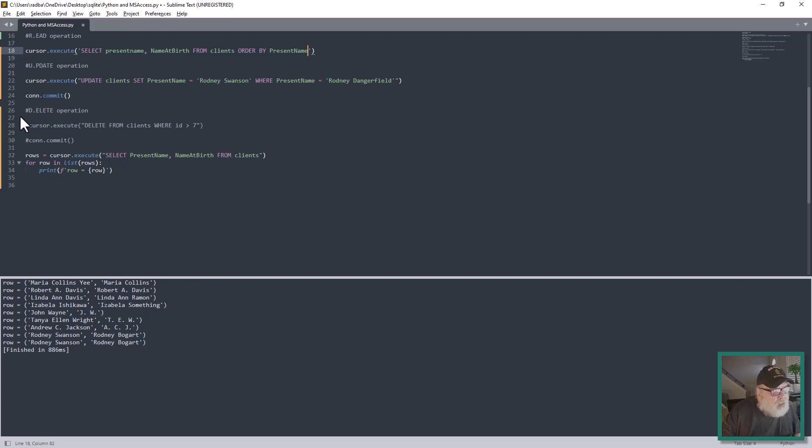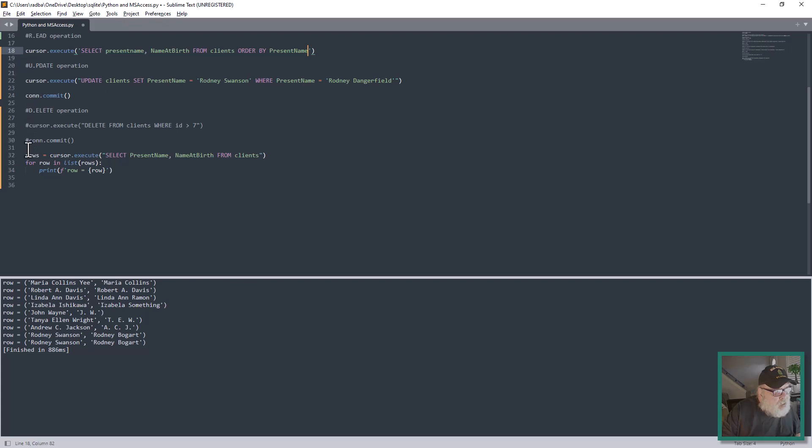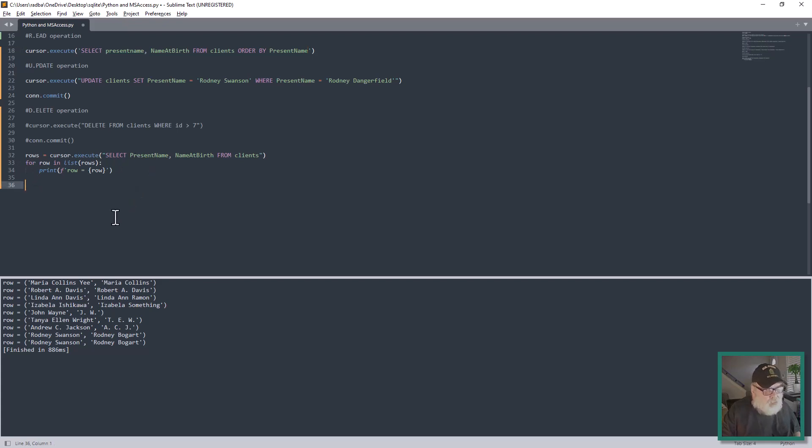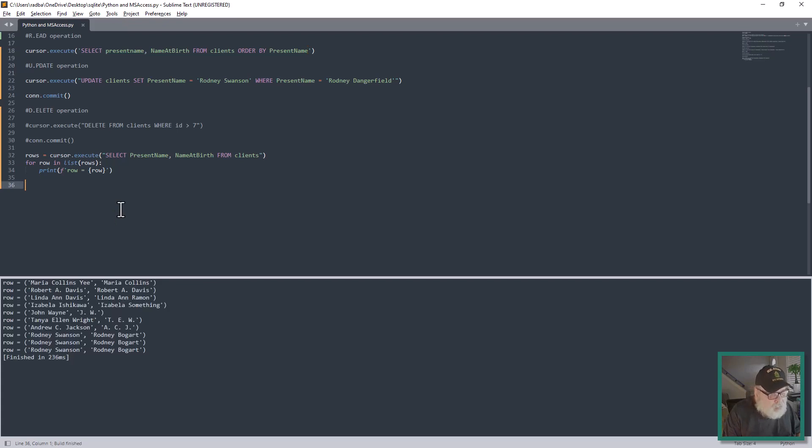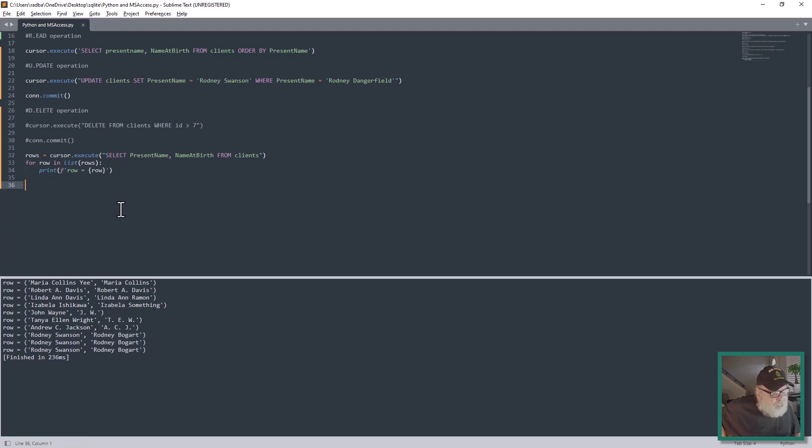Right now I have the Delete operation commented out so I'm not wiping out records that we want to see first. This is commented out, and then we're simply going to print our results this way. Let's go ahead and run this and see what we get. We'll get a new Rodney Swanson in there.